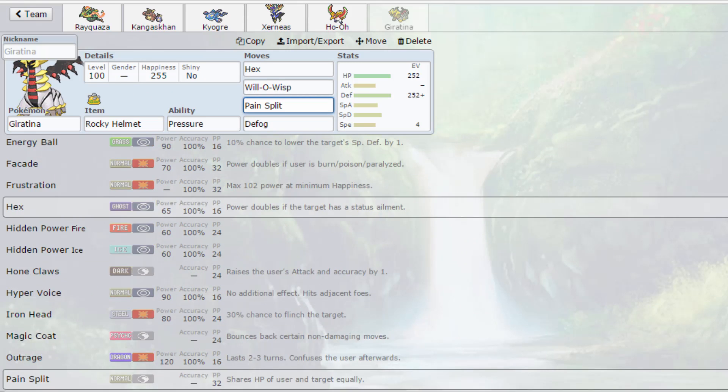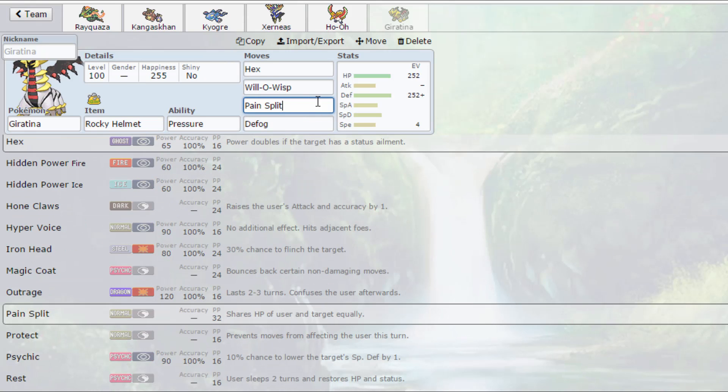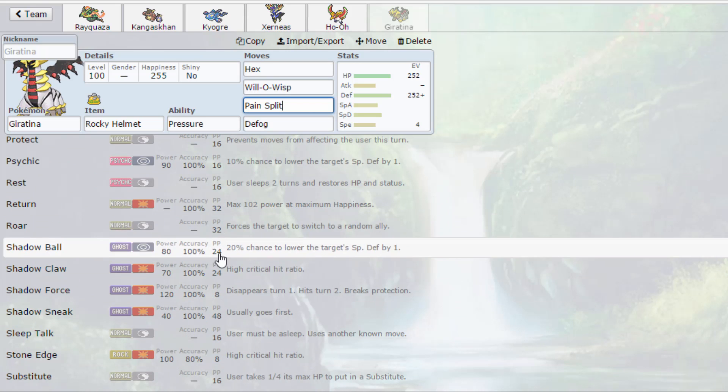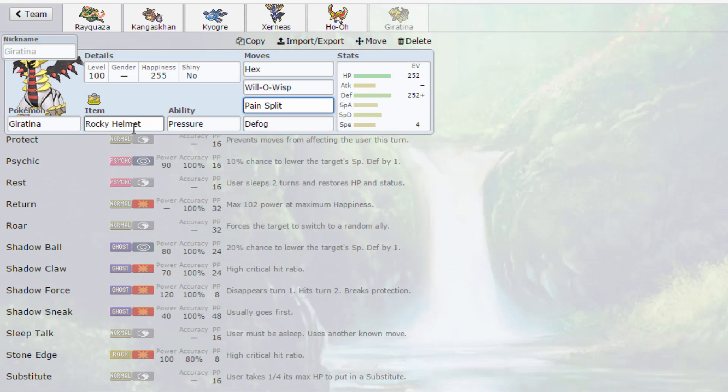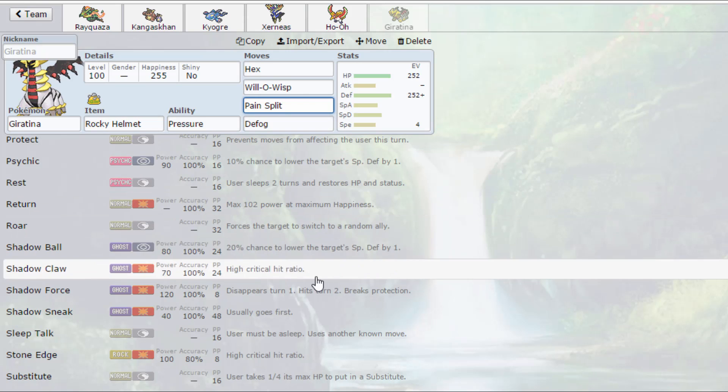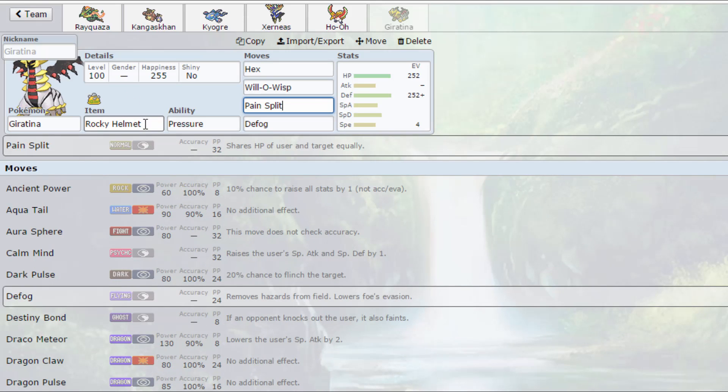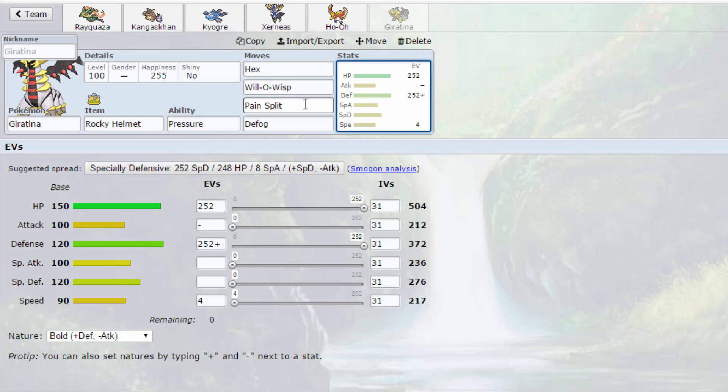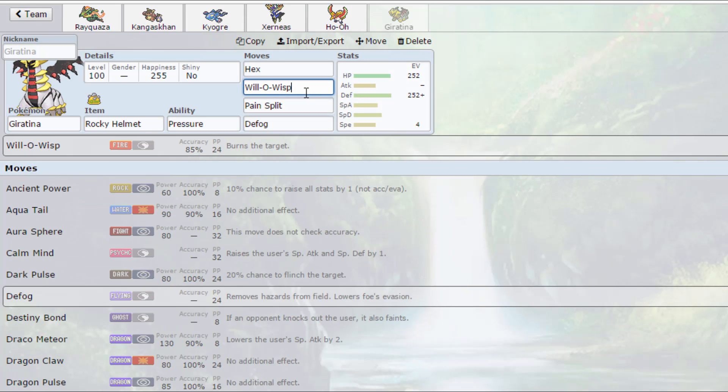As for recovery, Giratina has two options. It has either Pain Split or Rest, and I didn't want to run Rest because that meant I would have had to run a Lum Berry or a Chesto Berry, and I didn't really want to. I wanted to run Rocky Helmet since it is my physical wall. It'll be taking a lot of contact moves directly, so 252 HP, 252 defense with 4 speed investment, Bold nature. And with the Will-O-Wisp, if a physical attacker is switched in on me, I burn them. They're going to be doing absolutely nothing to me, hopefully. Hopefully for some reason we don't accidentally burn like a Guts Pokémon and it absolutely destroys us.